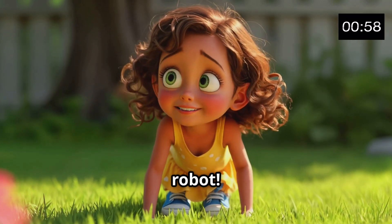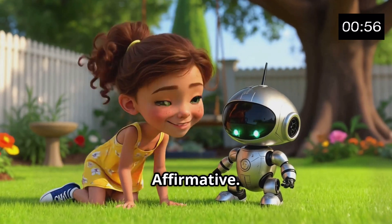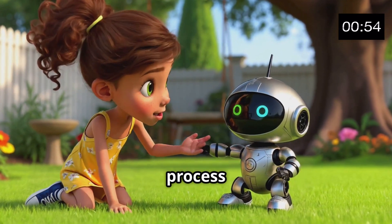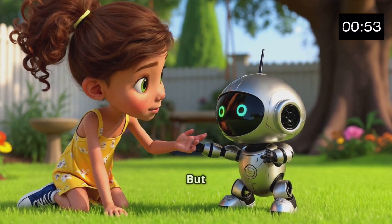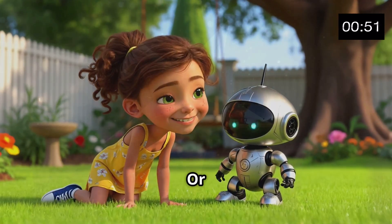Wow, a tiny robot. Can you talk? Affirmative. I am Unit 42. I compute numbers and process codes. But what about stories, or jokes, or fun?